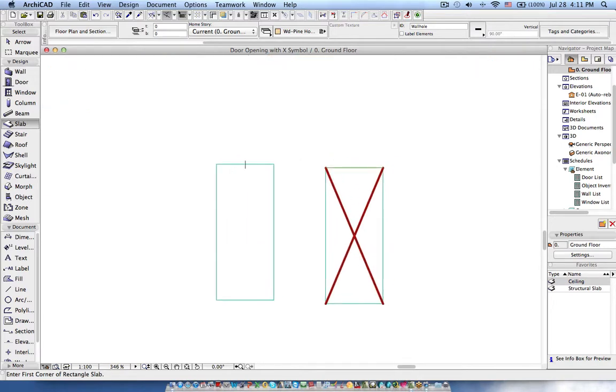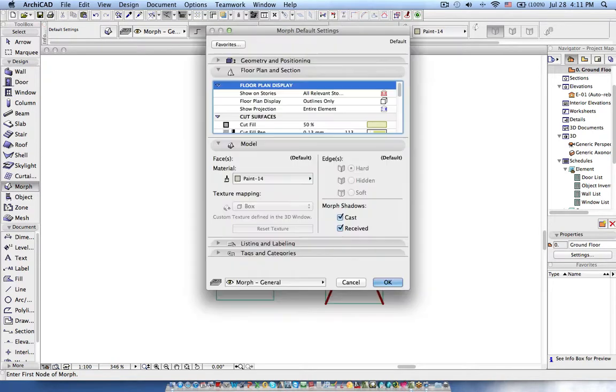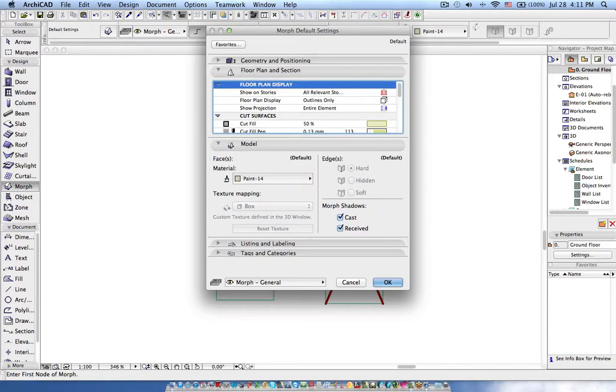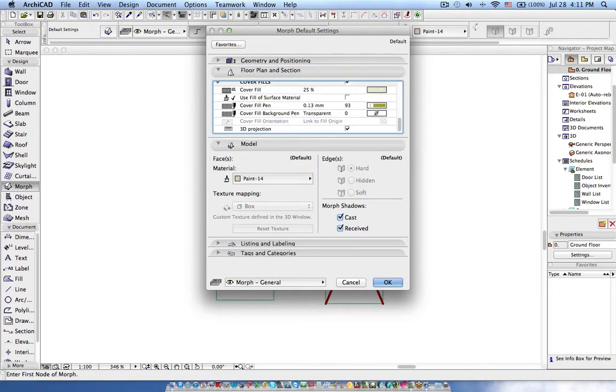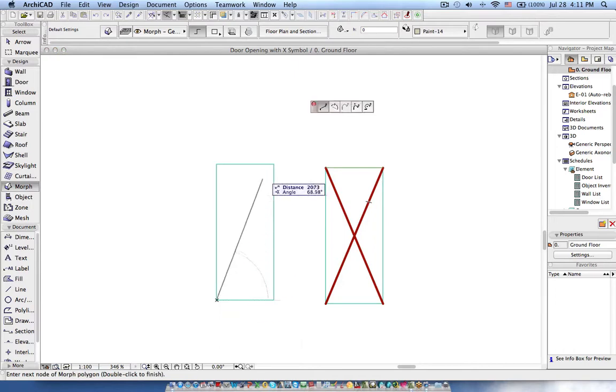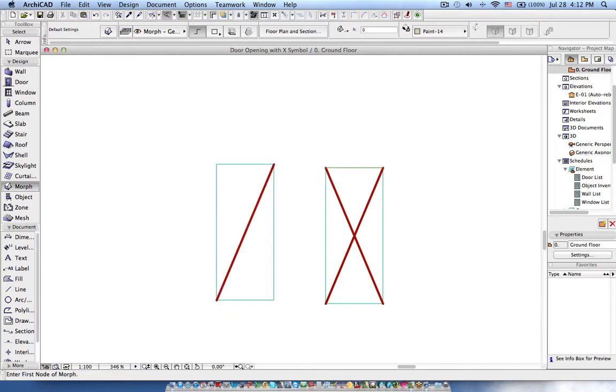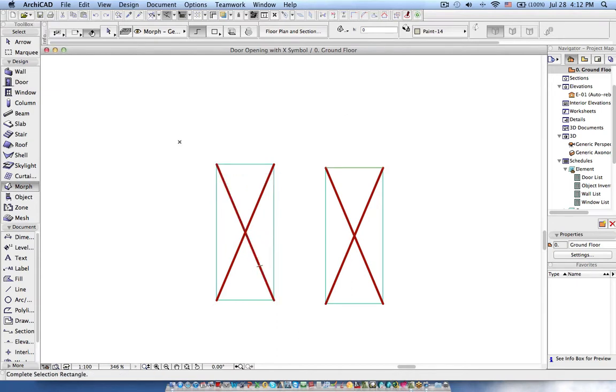Next we need to put the cross which we need in the elevation. I'm using the morph and polyline. If you want to have different colors in the plan as well as in the section, then you need to change your color representation. Now I'm just picking this property and creating the X symbol.